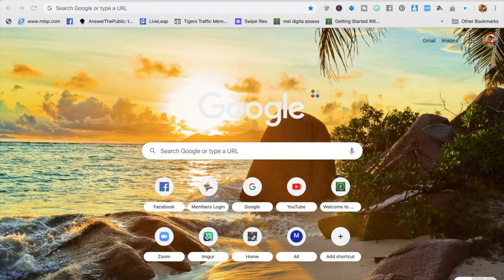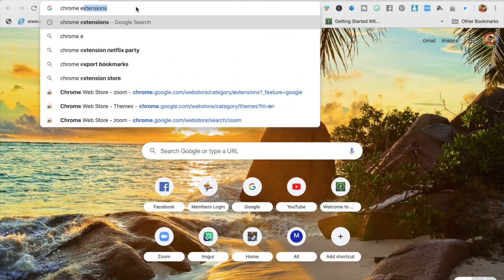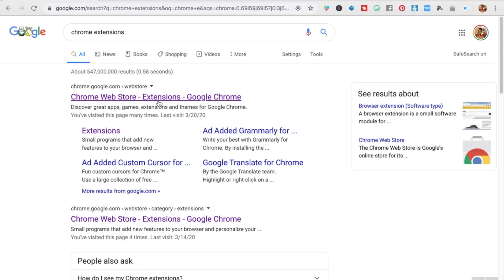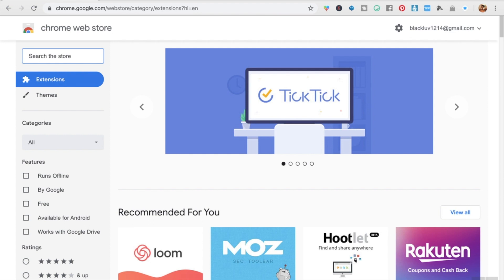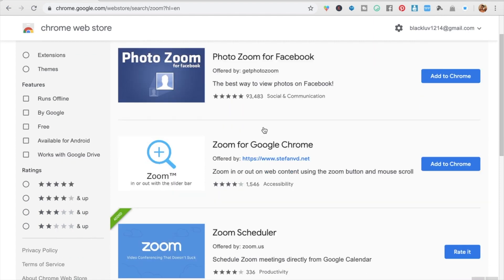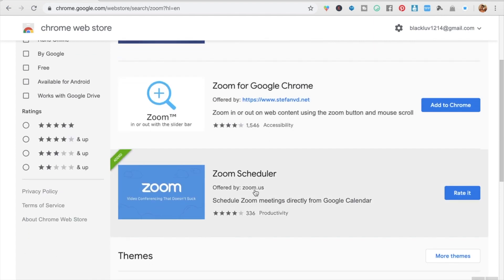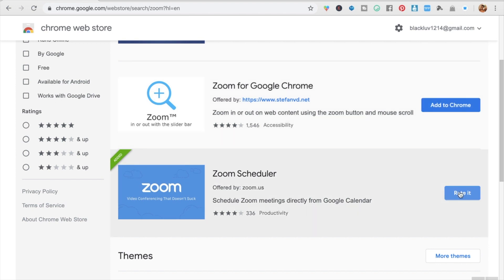I'm already on my computer and already in Chrome, so I'm going to show you exactly where you go to download the app. You want to go to Chrome extensions. When you get to Chrome extensions, type in the search 'Zoom' and scroll down to Zoom Scheduler. If you don't already have it, it will say 'Add to Chrome.' You click 'Add to Chrome' and it will go through its downloading process.